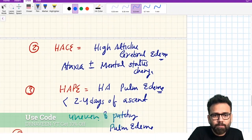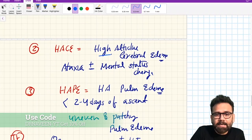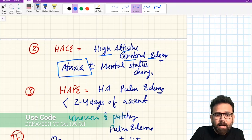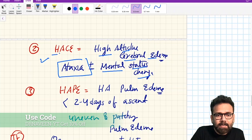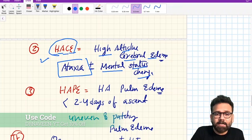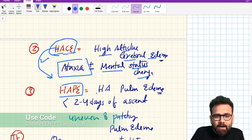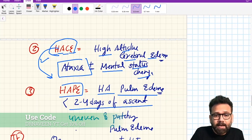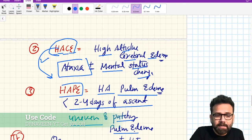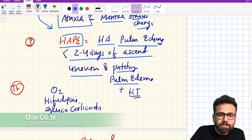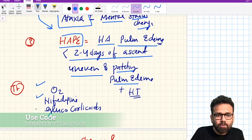High altitude cerebral edema (HACE) is diagnosed when someone has ataxia along with a mental state change. If cerebral edema is to a high extent it can cause ataxia. High altitude pulmonary edema (HAPE) occurs within two to four days of ascent and presents as uneven and patchy pulmonary edema. Treatment includes oxygen, nifedipine, or salmeterol; evacuation can also be performed.